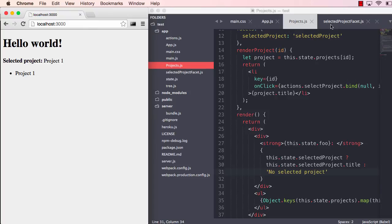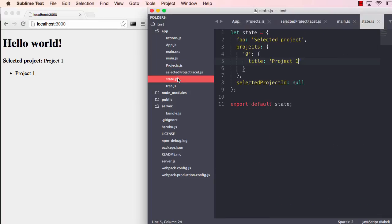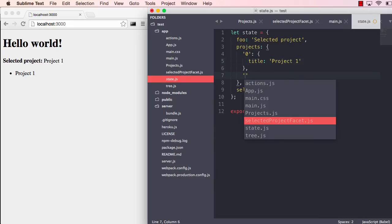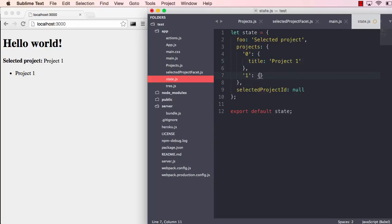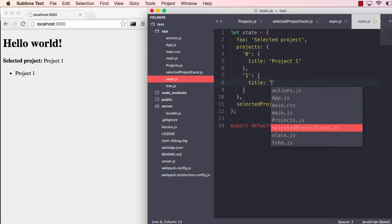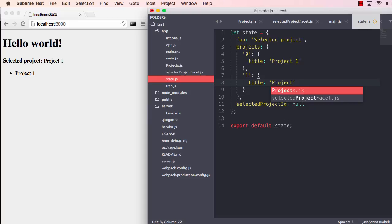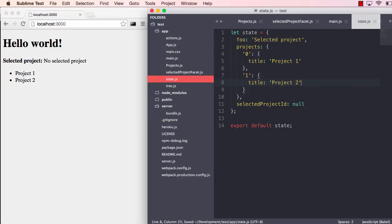But what's really cool about this is if I go into our state and add a second project here, I can add the title to that, say project two, and I can save that. And you see it just updates. It doesn't need to refresh at all.